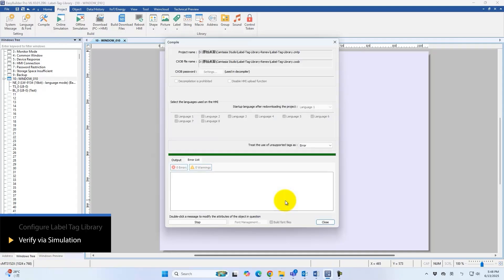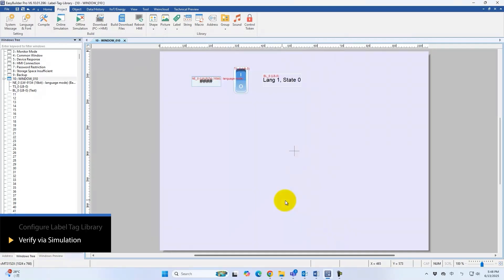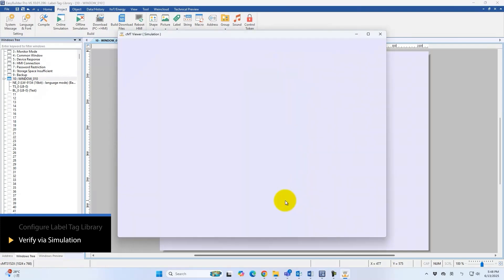Verify the setup in offline simulation. Changing the language value and toggle status confirms correct label text in every case.